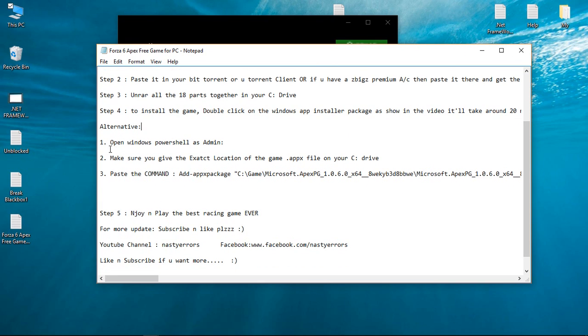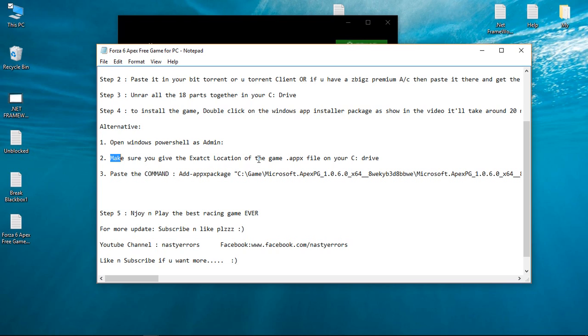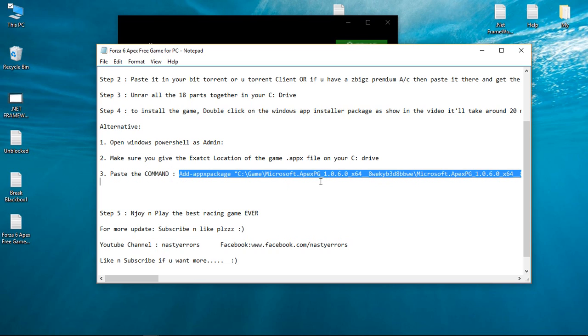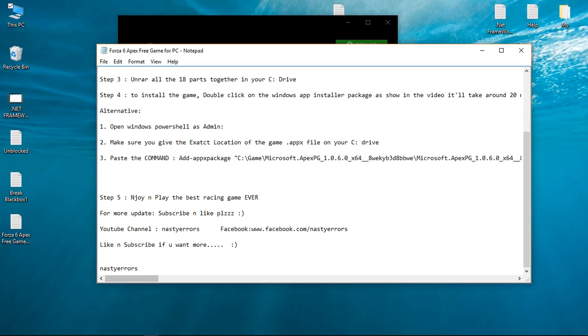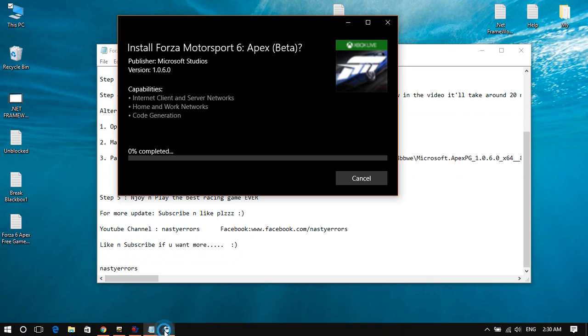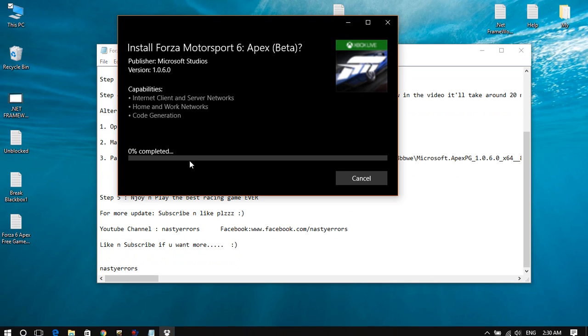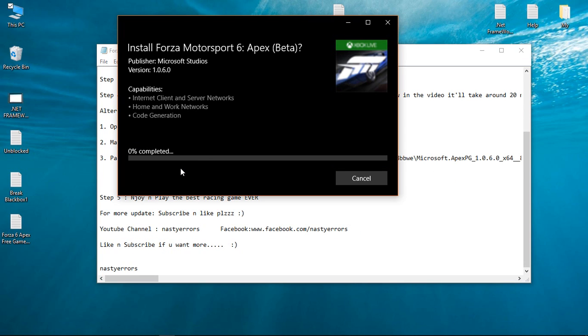The alternative is to open Windows PowerShell as admin. Make sure you give the exact location of the appx file, then paste this command and change the location accordingly. Then press Enter. It will take around 20 minutes to install.